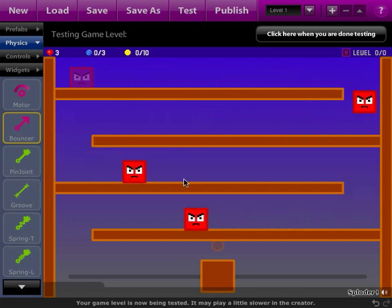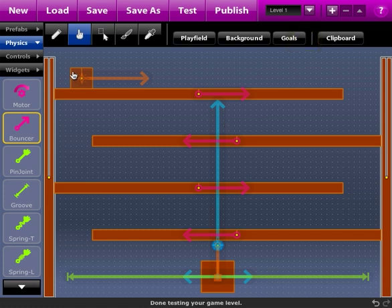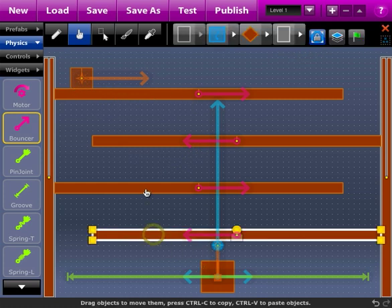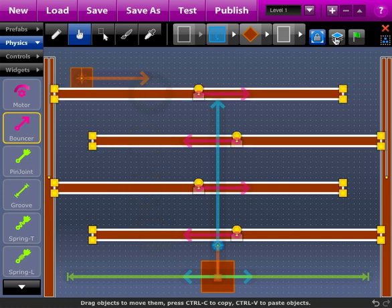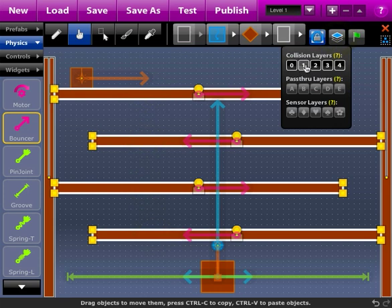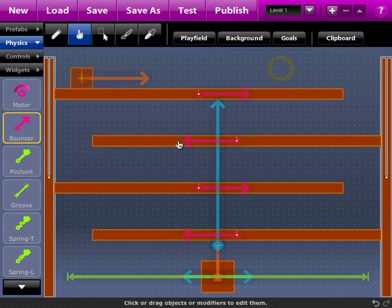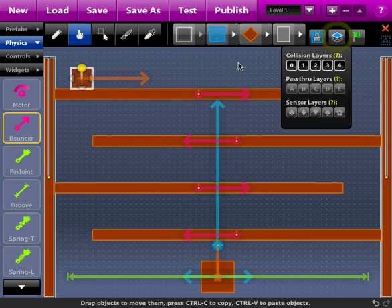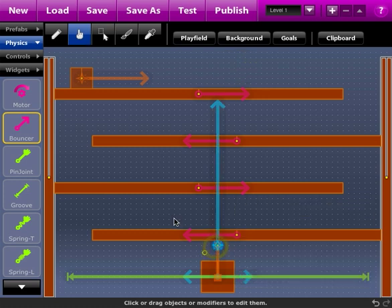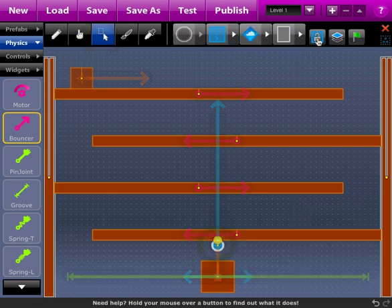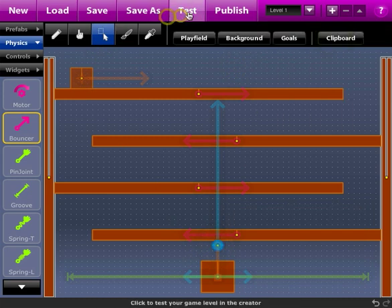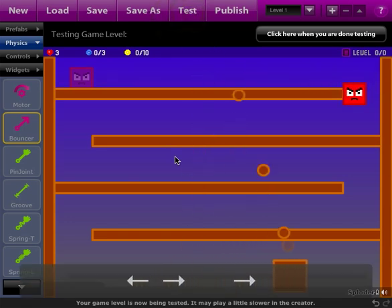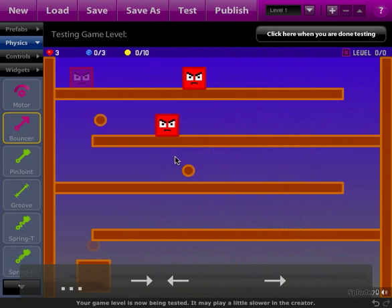Next we need to shoot at the bad guy, but we don't want our projectile to bounce off the path objects. So I'm going to select those path objects and set up their collision layers to only be on layer zero. Anything on collision layer zero will collide with these, and since the bad guy is on layer zero, he will. But I'm going to set up the projectile so that it is not on layer zero. So when I test the game, you can see the projectiles are hitting the bad guys but going right through the path, and that's what we want.